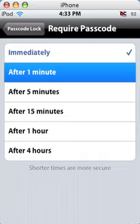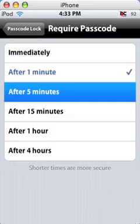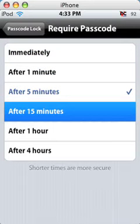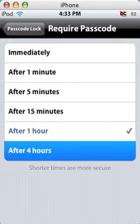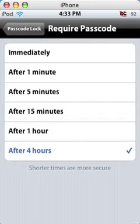One minute, five minutes, fifteen minutes, one hour or four hours. Obviously you are not going to want four hours.